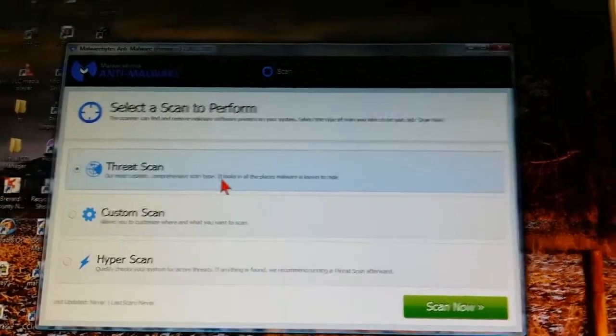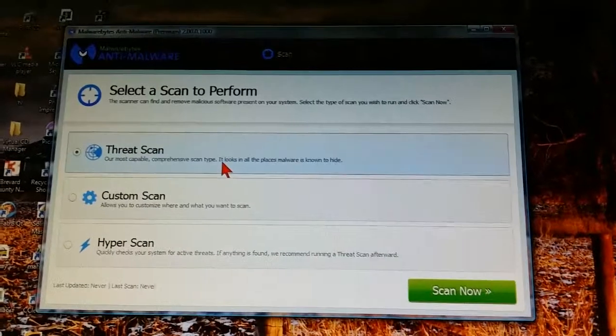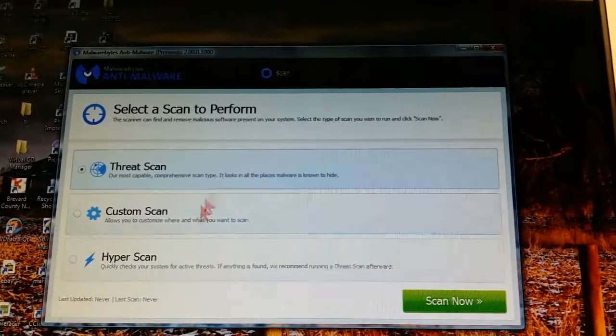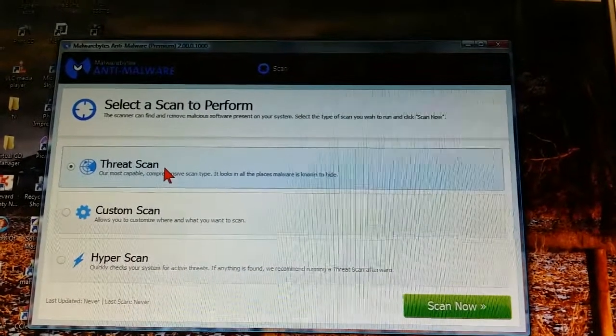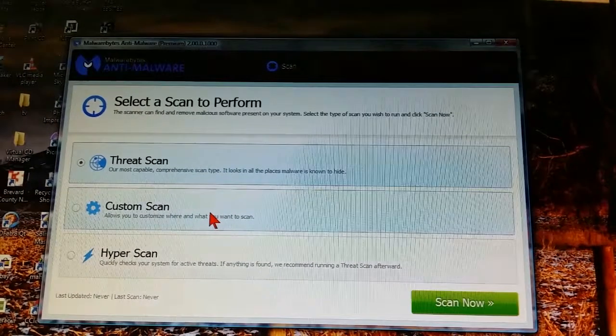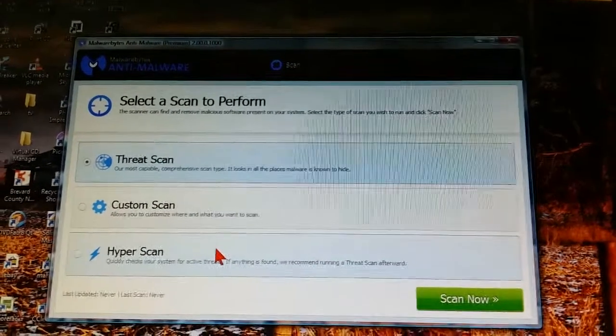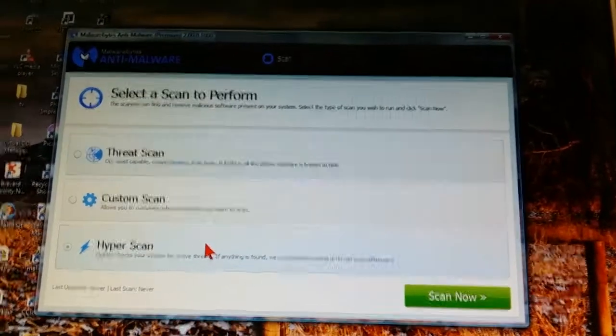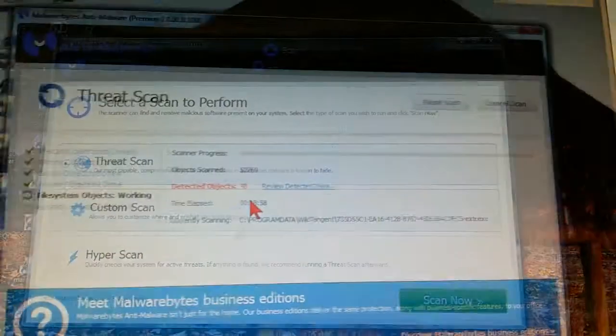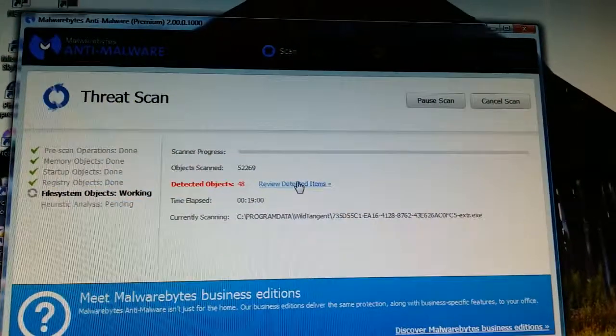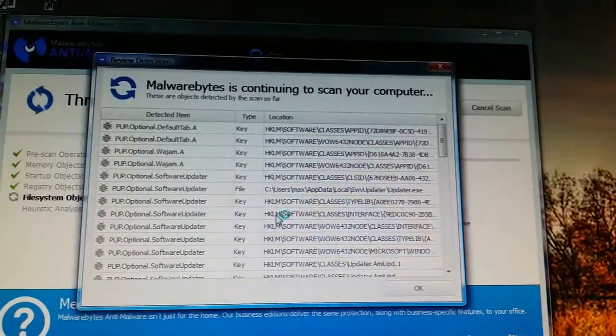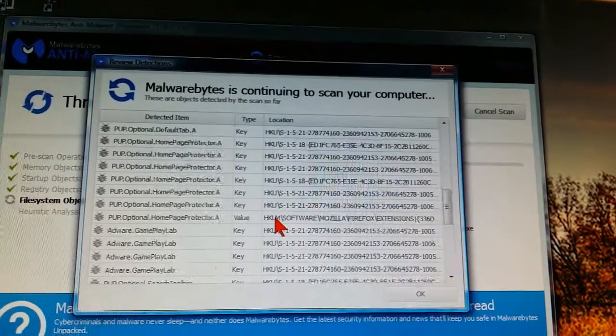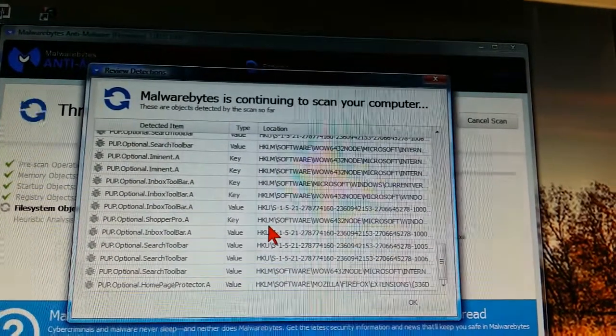You click on the threat scan, and then it runs through all this stuff, checks all your files and all your startup processes and services and registry entries, just like the old one did. And it'll come back with a report that shows you what it found. Scanning speed's about the same.